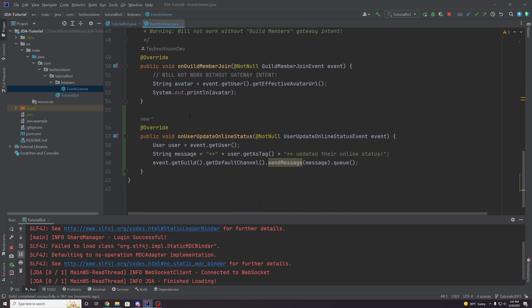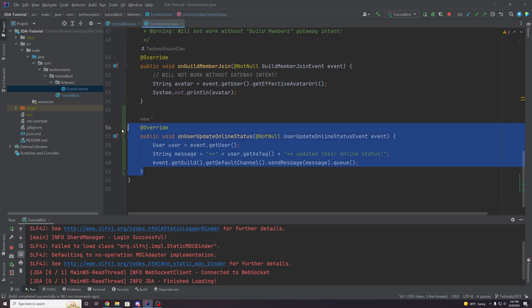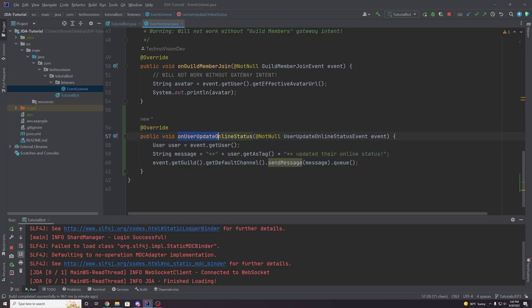And the reason for this is that some events don't just require an intent, but they also require additional flags as well. So for example, this particular event requires a cache. It needs a cache of the users that are using the bot at this current moment. And we're going to talk about that in the next episode. So stay tuned for that. But just know that if some of these events don't work, even if you have the gateway intent, it's because you may be missing some additional flags that we may need in the future.